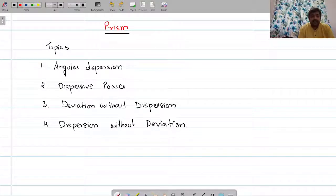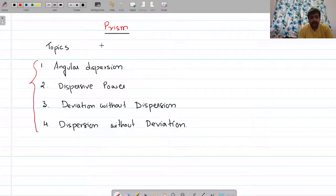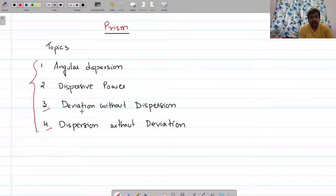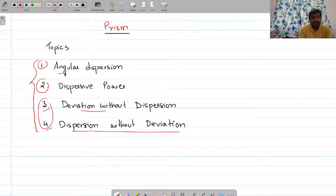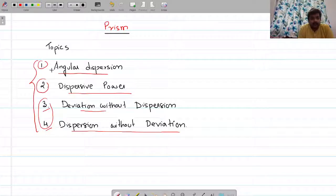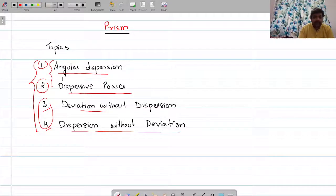Hi everyone. In this video we are going to discuss a few topics related to the prism — specifically topic number three and topic number four, that is deviation without dispersion and dispersion without deviation. To understand these things we need a few important introductory terms: angular dispersion and dispersive power. I have explained these two topics in my previous video, but I am going to explain them again here.